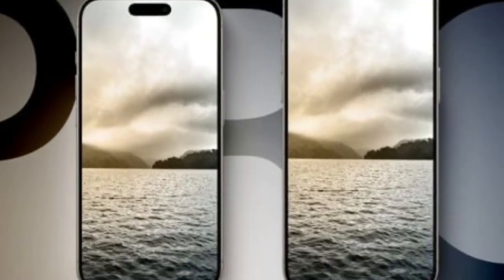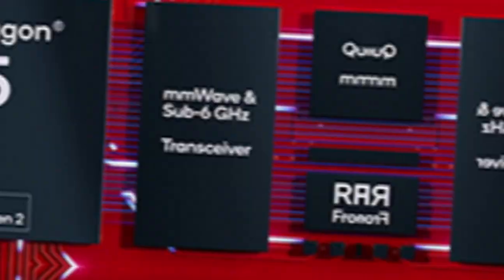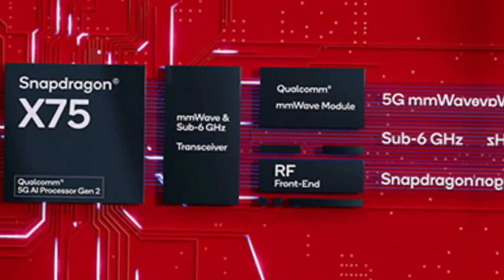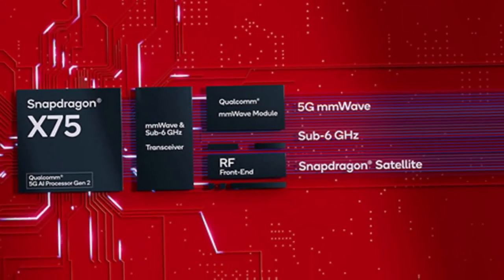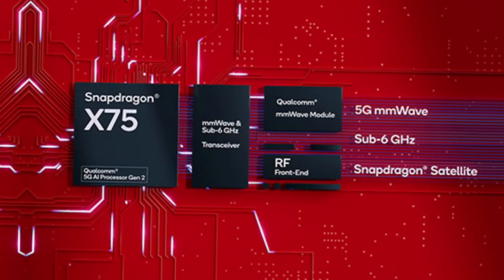iPhone 16 Pro models will be equipped with Qualcomm's Snapdragon X75 modem for faster and more power-efficient 5G connectivity, according to Kuo.